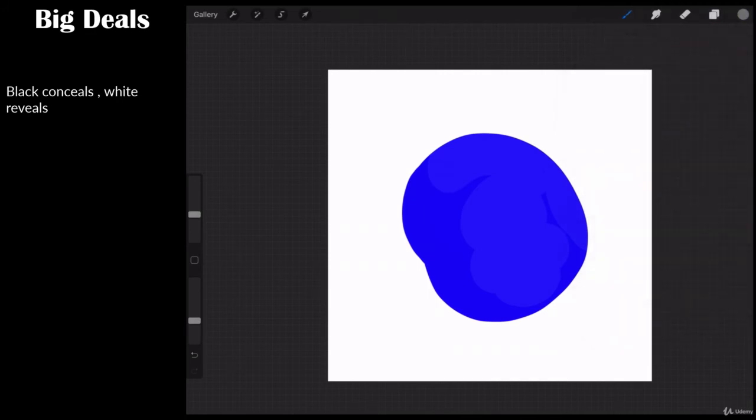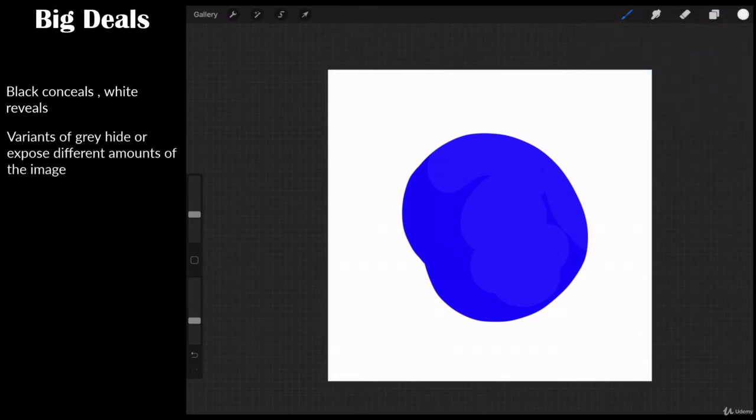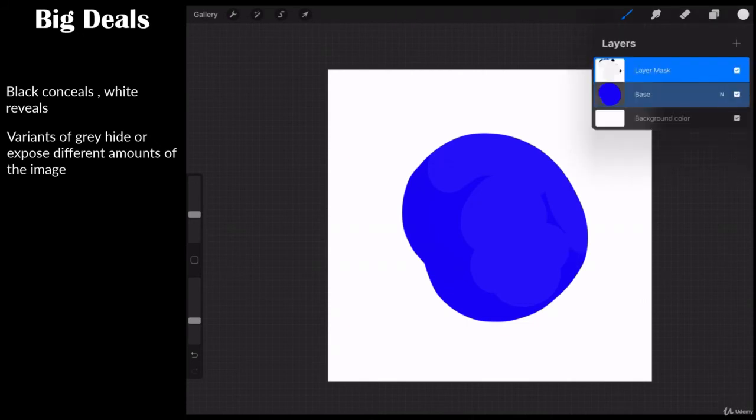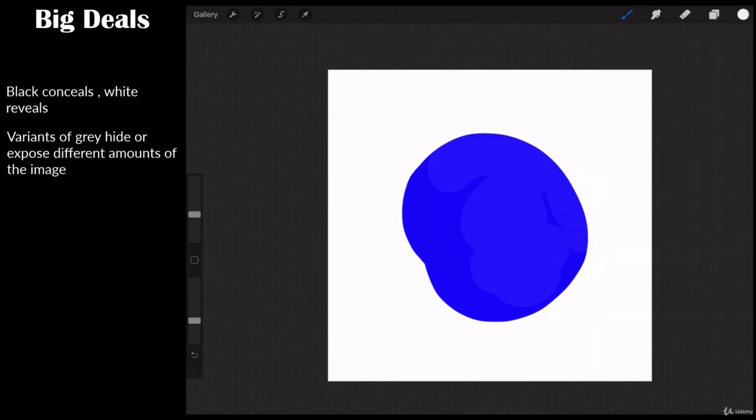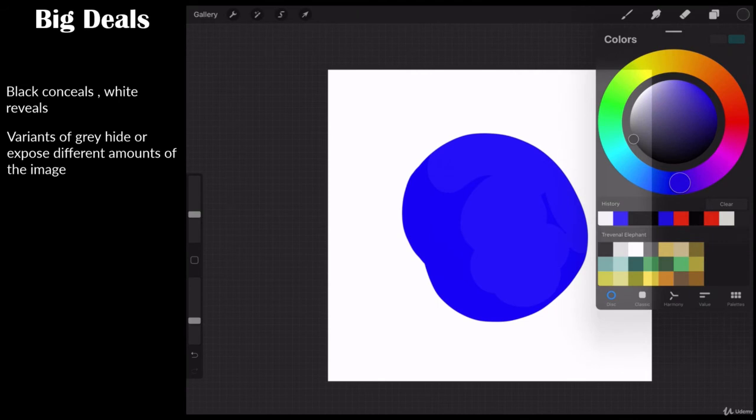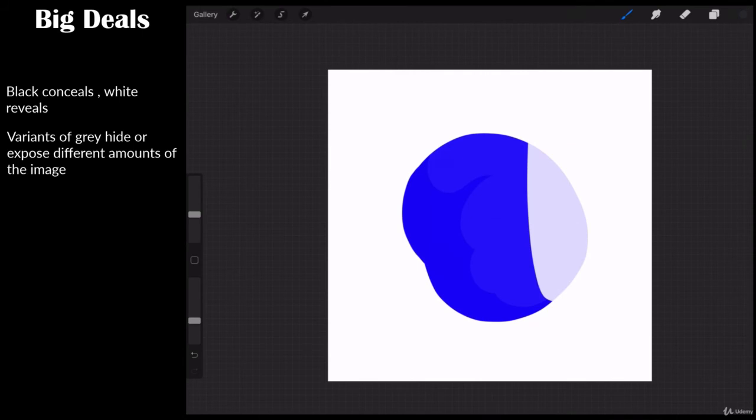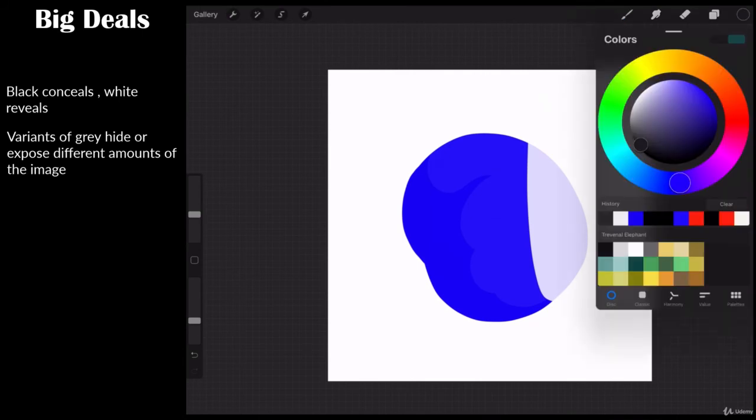You see how I've got gray now? I make sure I'm on the layer mask. And now watch this. We're not quite gray enough. I'm going to go to a deeper, darker gray.